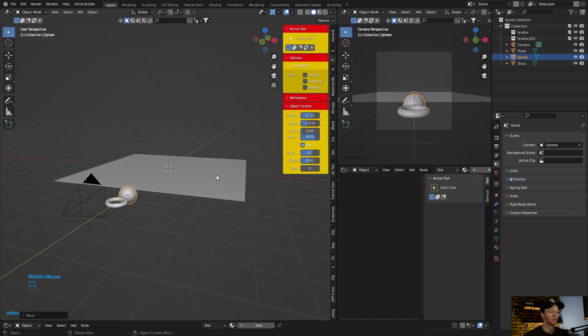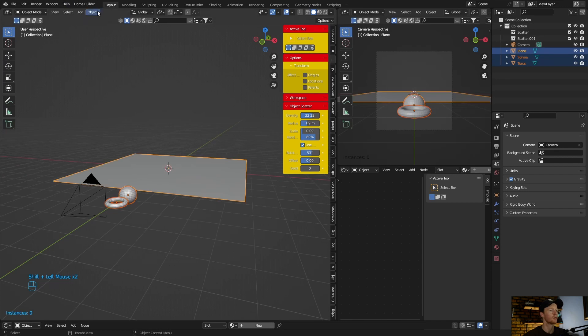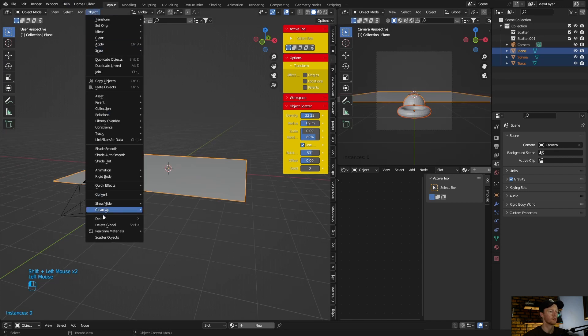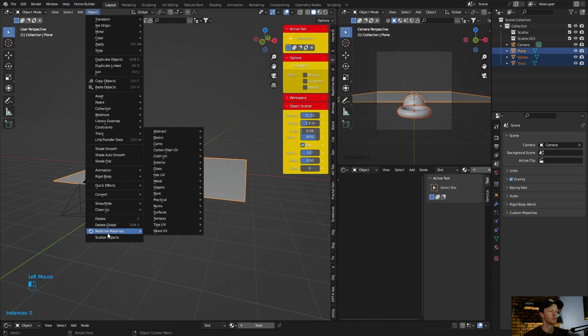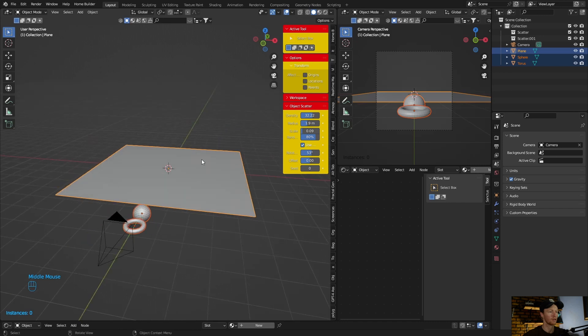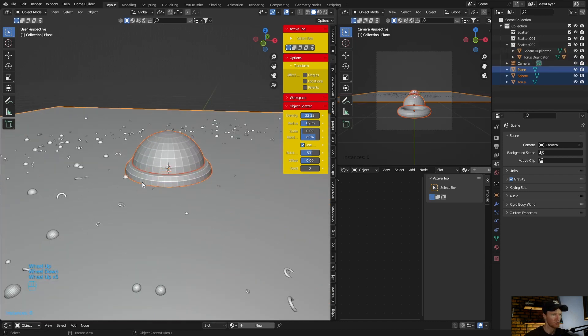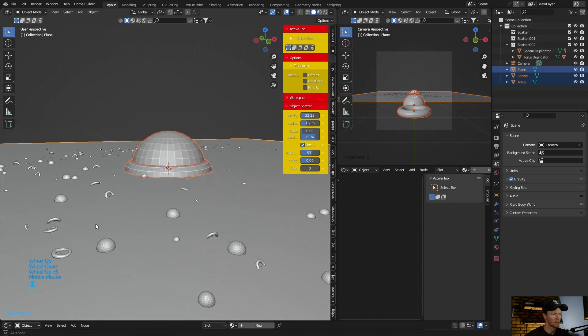Okay, then if you want to scatter them, select them, hold down Shift, go to Object, Scatter, then just paint that and hit Enter. You can see it scatters them.